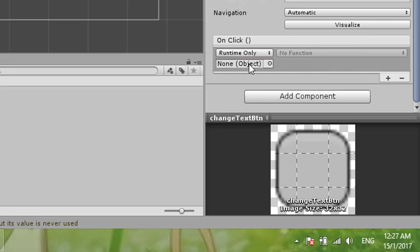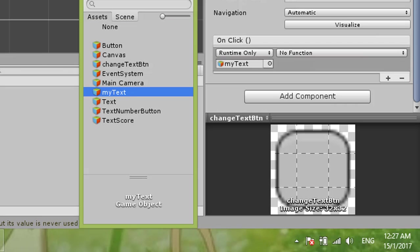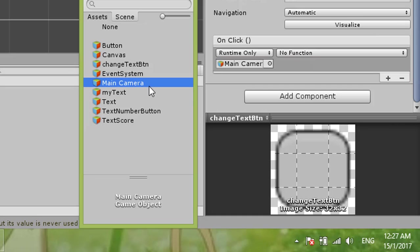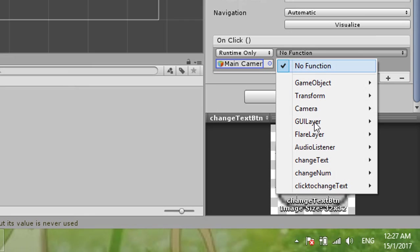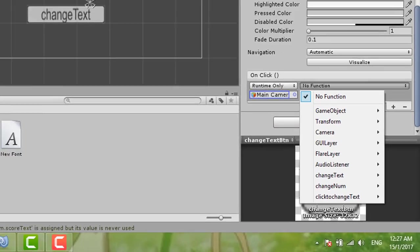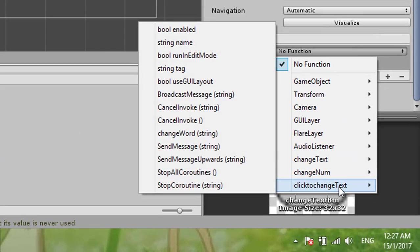Then this one, small circle. Small circle and then we just put My Text. Okay, My Text. No, no, no, sorry. It's Main Camera, a bit blur. From the Main Camera, so we choose the function Click to Change Text.